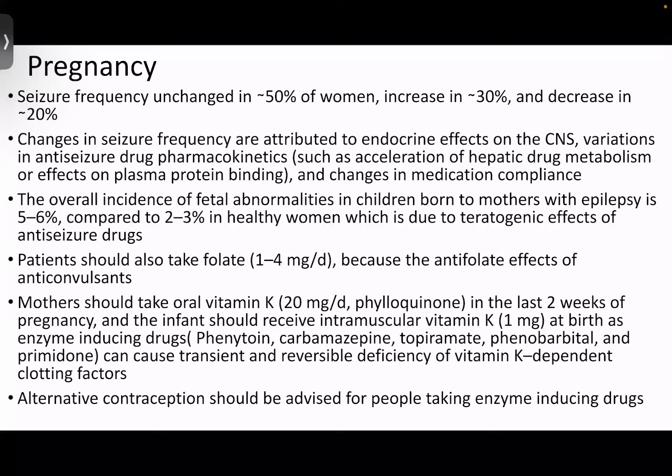As many antiseizure drugs are enzyme-inducing, alternative contraception should be advised if patients are planning to avoid pregnancy.